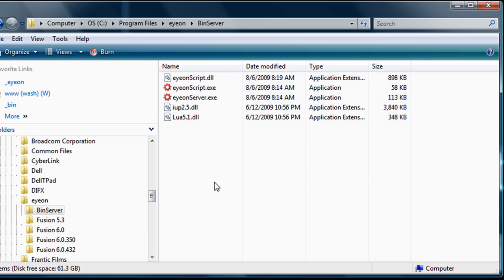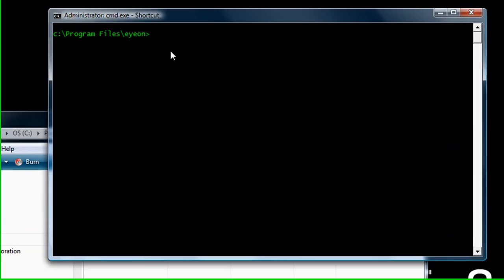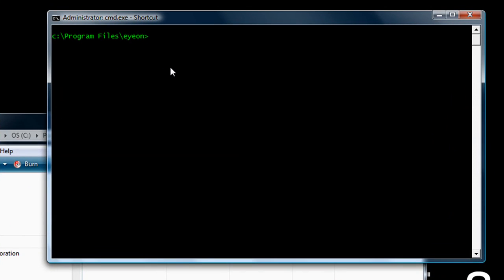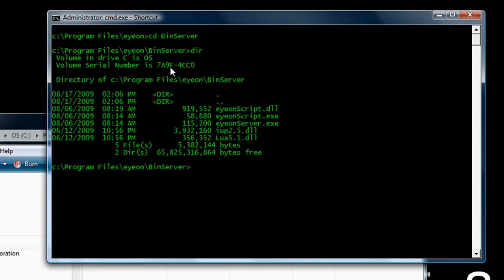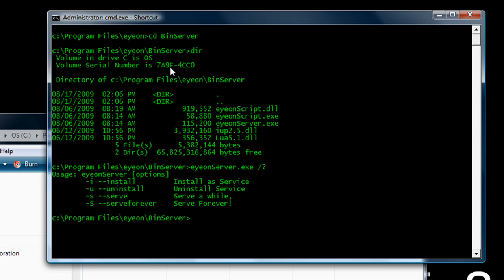Once you've got those five files into the folder, you're going to need to open up a command prompt on the server machine. Navigate to the folder where you've copied those files, and we'll type ionserver.exe with the slash question mark argument in order to see a full list of the options that are available.